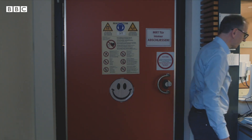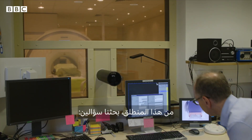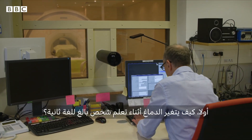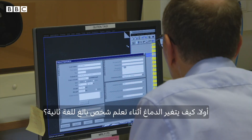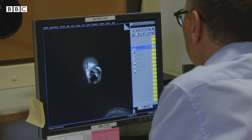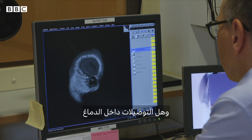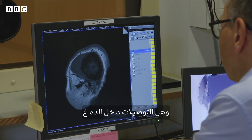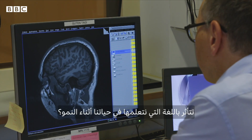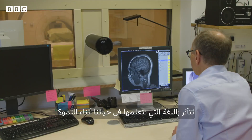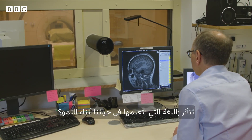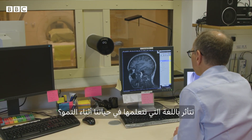Starting from this, we were interested in two questions. First, how is the brain changing while learning a second language as an adult? And is the connectivity in the brain influenced by the language that we learned during a lifetime while we grew up?